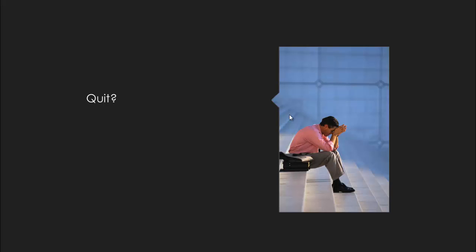Should you quit? I'm done. I'm not doing this anymore. This is hard. I can't do it. I quit.